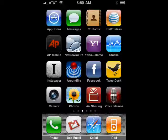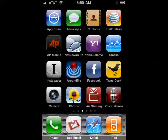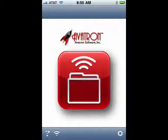Air Sharing is available in the Apple App Store for $4.99. It gives you the ability to have file storage and document viewing. There's a pro version for $9.99.